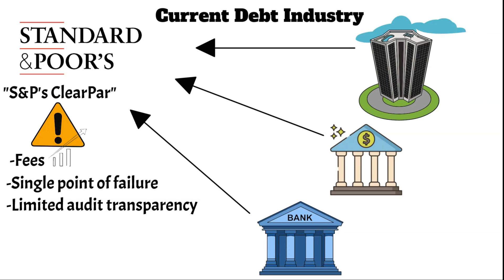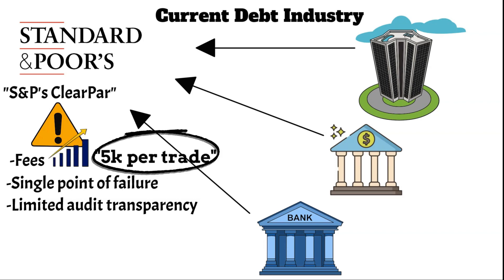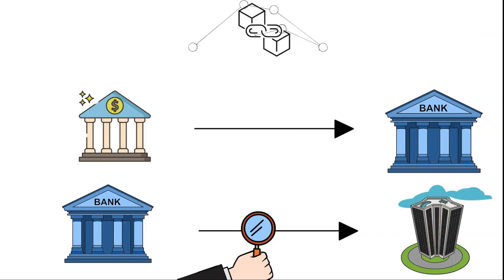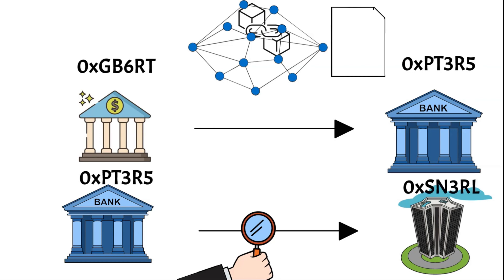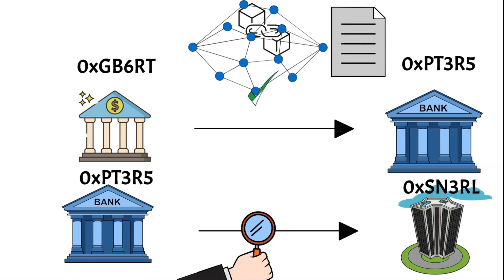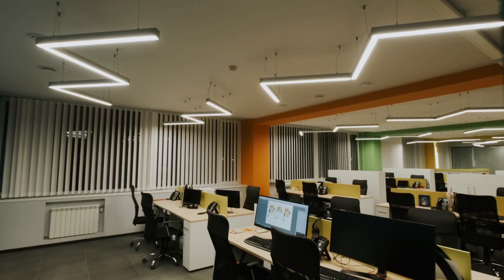Moreover, in markets where a single entity holds monopoly-like power, there's a threat of unchecked price increases. Blockchain mitigates these risks by decentralizing control, offering a transparent record of transactions and enhancing system resilience by eliminating single points of failure.